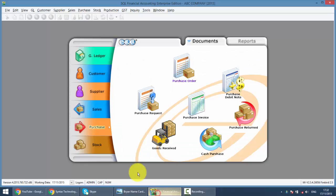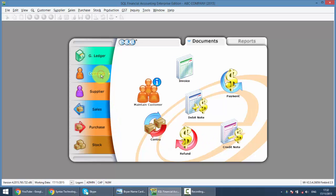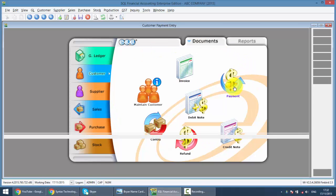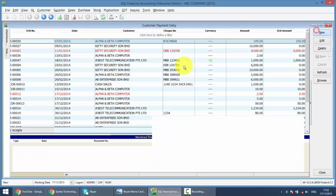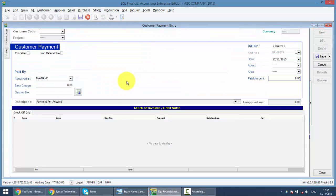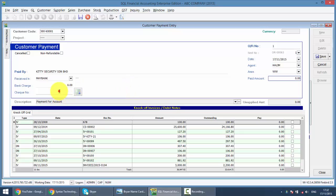So let's go to SQL. Let's create two customer payments for different customers. Let's go to Customer, Customer Payment, and do the Customer Payment as normal. Let's do a Customer Payment called Kitty. The OR number, let's put as 1. Then the check number is 123.